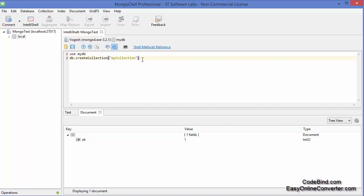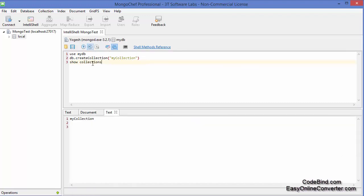Close the bracket and execute this query and it says ok:1, which means our collection is created. Now to see the collection you just need to write 'show collections' and execute it, and you can see we have one collection named 'myCollection' in the current database.